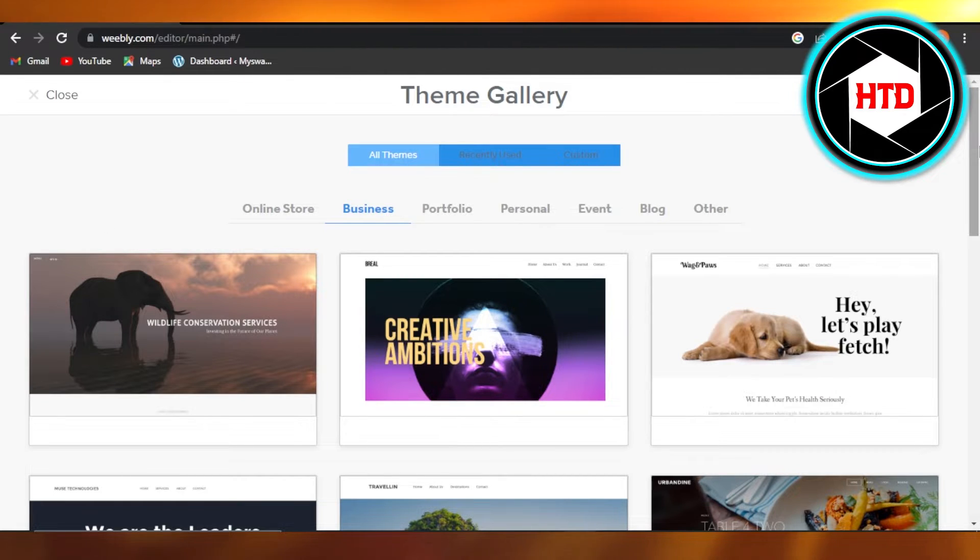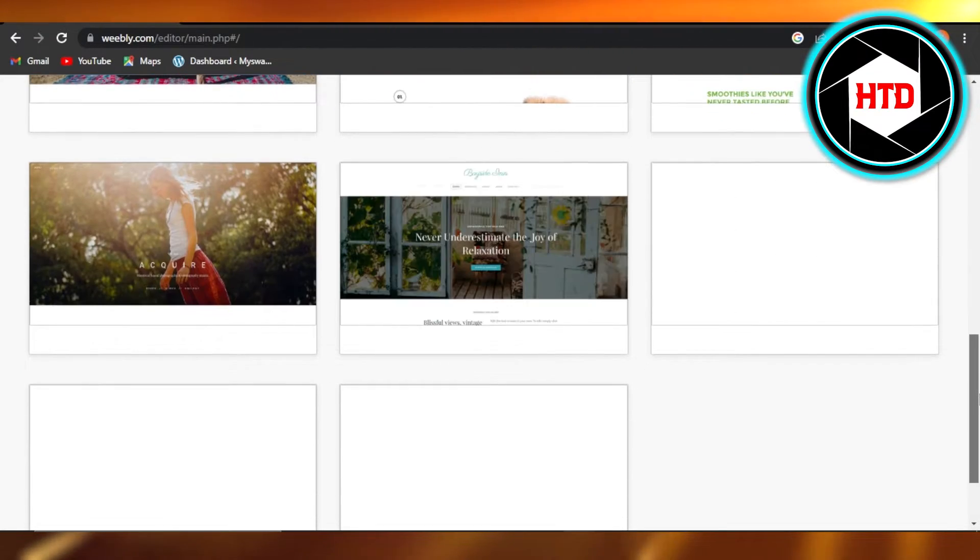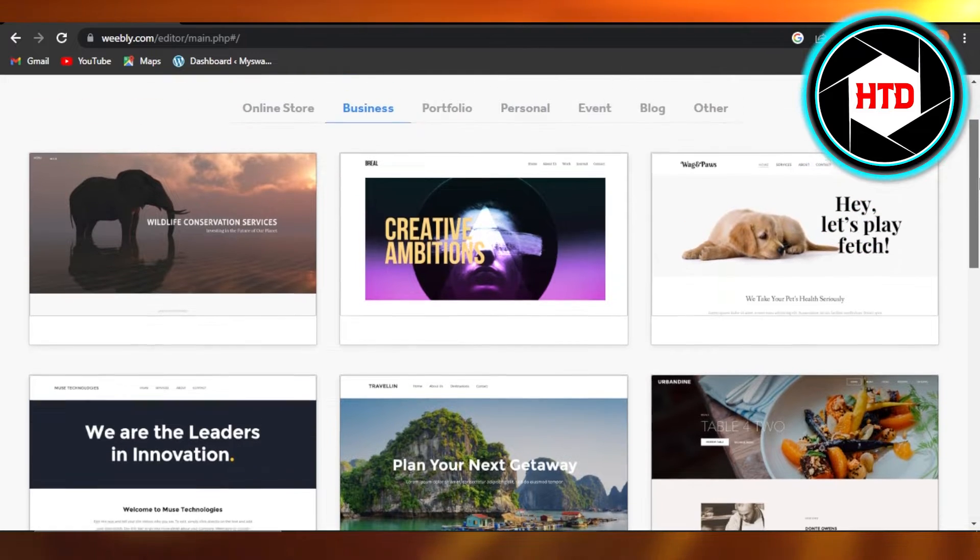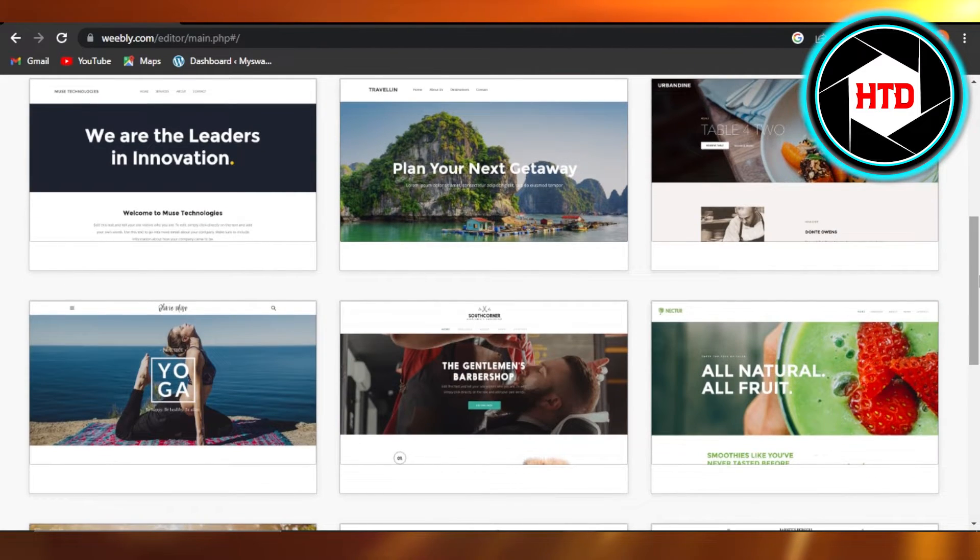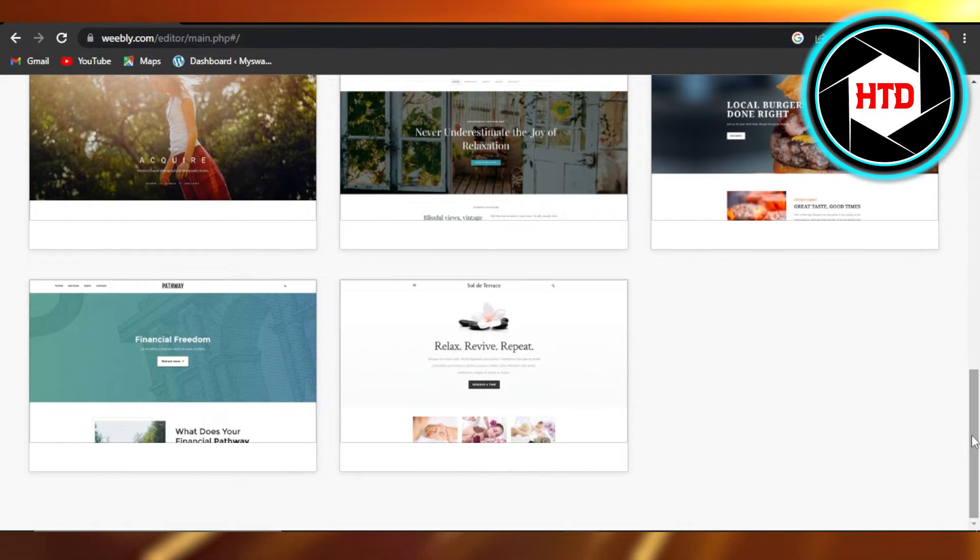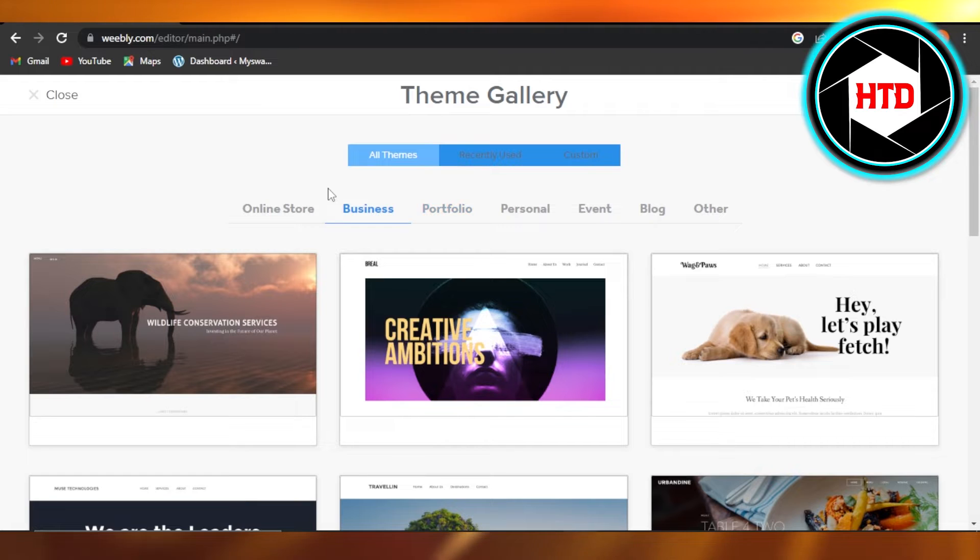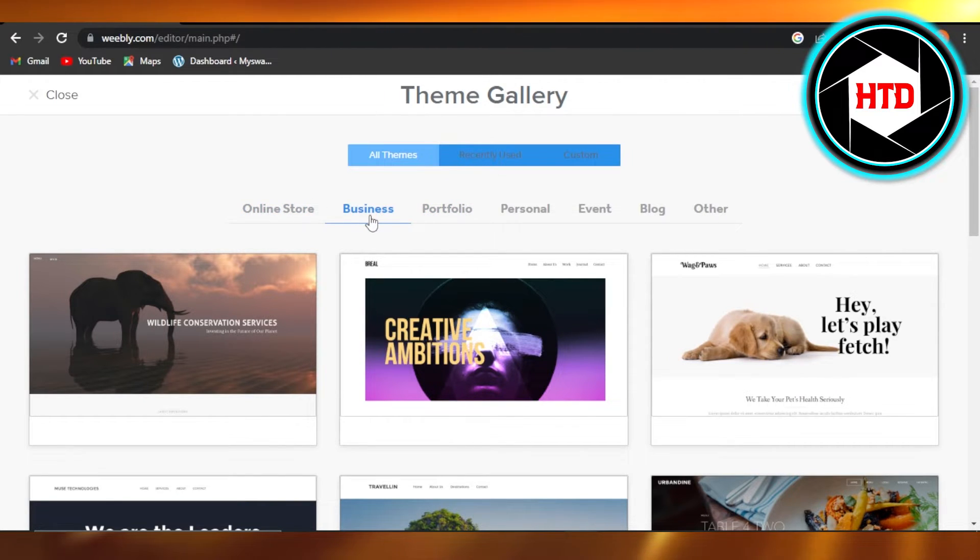Now you will select any of the themes given. The gallery is actually pretty impressive on Weebly. We will be able to select from different categories right here: Online Store, Business, Portfolio, Personal, Event, Blog, and Other.